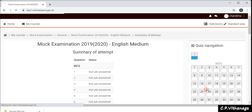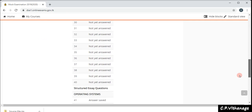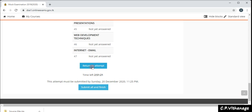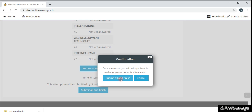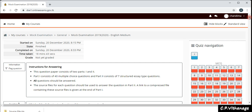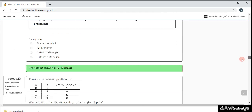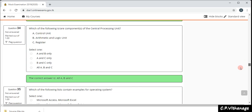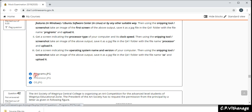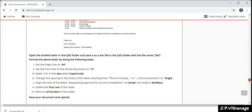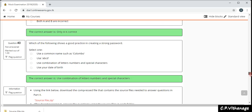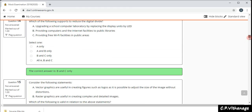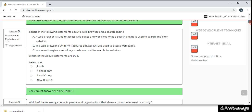I have now finished question 41. I'm going to finish the attempt — I click 'Submit all and finish,' and then I get a review screen. At the end, for question number 41, you can see I have uploaded three files: 'programs,' 'processor,' and 'OS.' All other questions are blank since we haven't saved any other answers, but you can have a look at all the questions listed there.